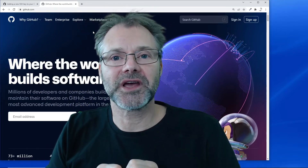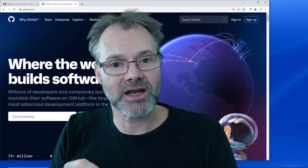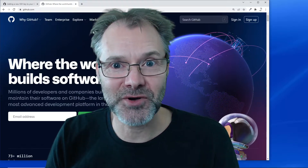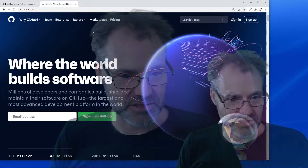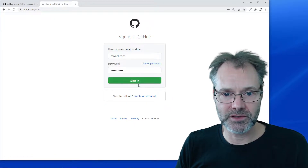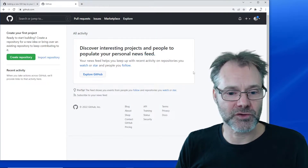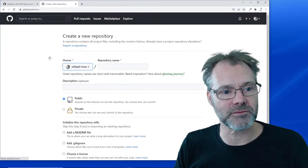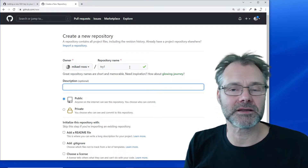Hello everybody, Michael here. Today I'm going to show you how to work with GitHub, and I would like to add SSH keys to make my work as seamless and easy as possible. I have a pretty much new account created here on GitHub — it's all empty, I haven't really done anything here yet. I'm going to start by creating my first ever repository and label it 'try one'.